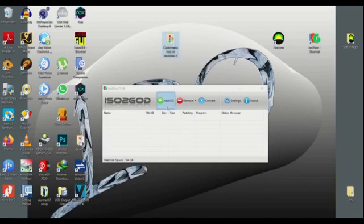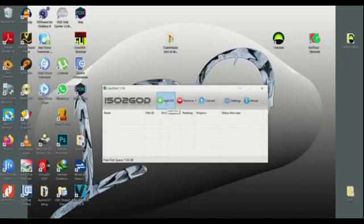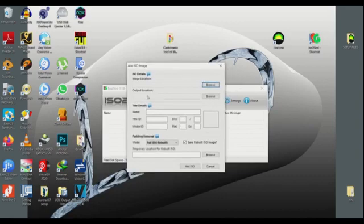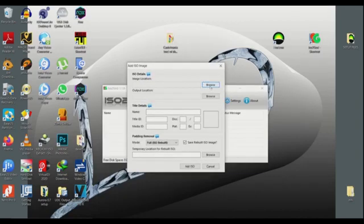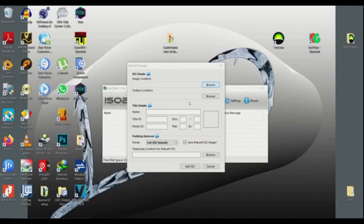Now if I want to transfer this game into my USB storage, what I want to do is add the ISO in ISO GOD. So you select 'Add ISO.' When this window pops up, you will see image location. This means you need to browse and select the location where I have downloaded this game on my computer.